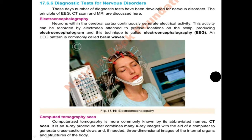Now, the second diagnostic test is Computerized Tomography Scan, or CT scan. Computerized tomography is more commonly known by its abbreviation, CT scan. It is an X-ray procedure that combines many different X-ray images with the aid of a computer to generate cross-sectional views and, if needed, three-dimensional images of the internal organs and structures of the body.